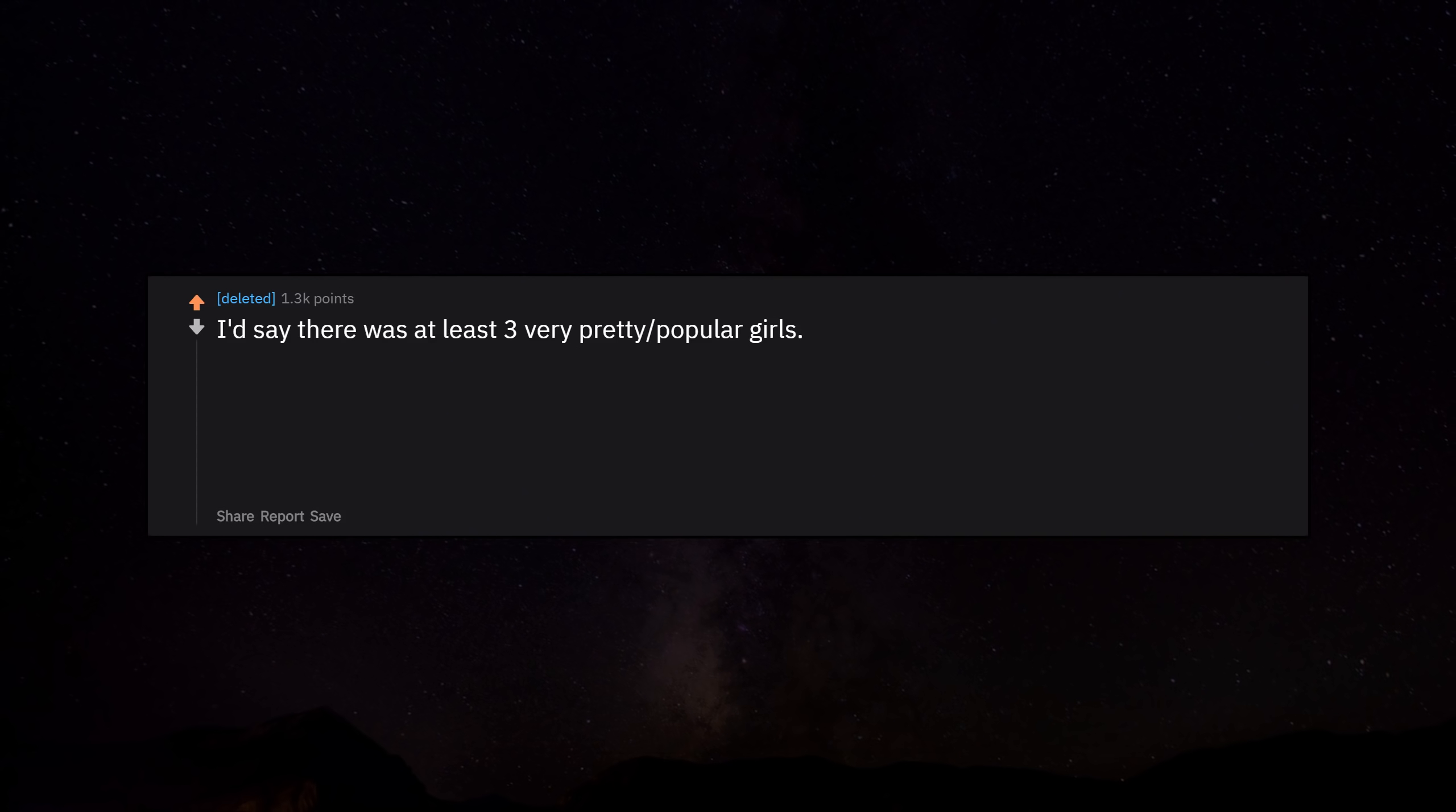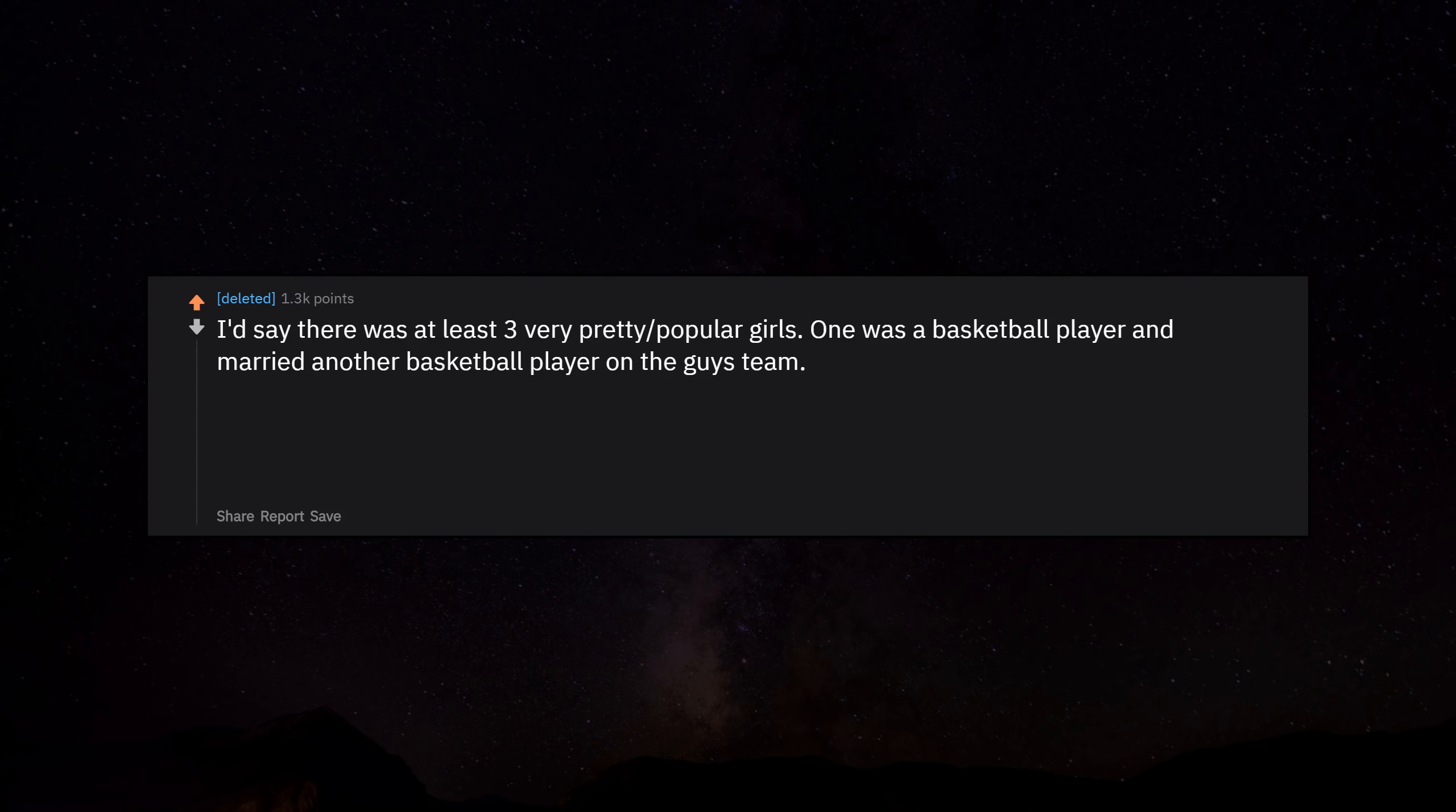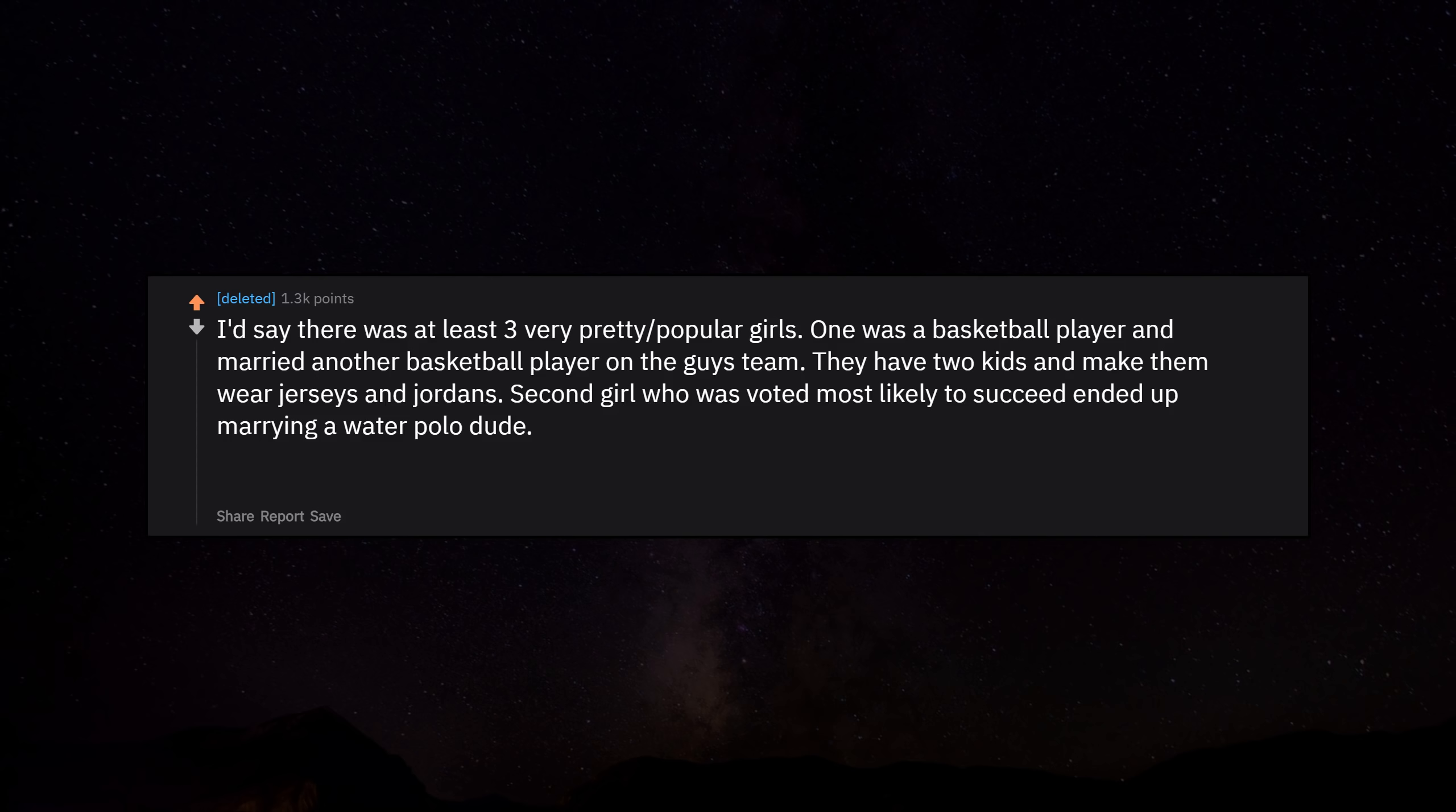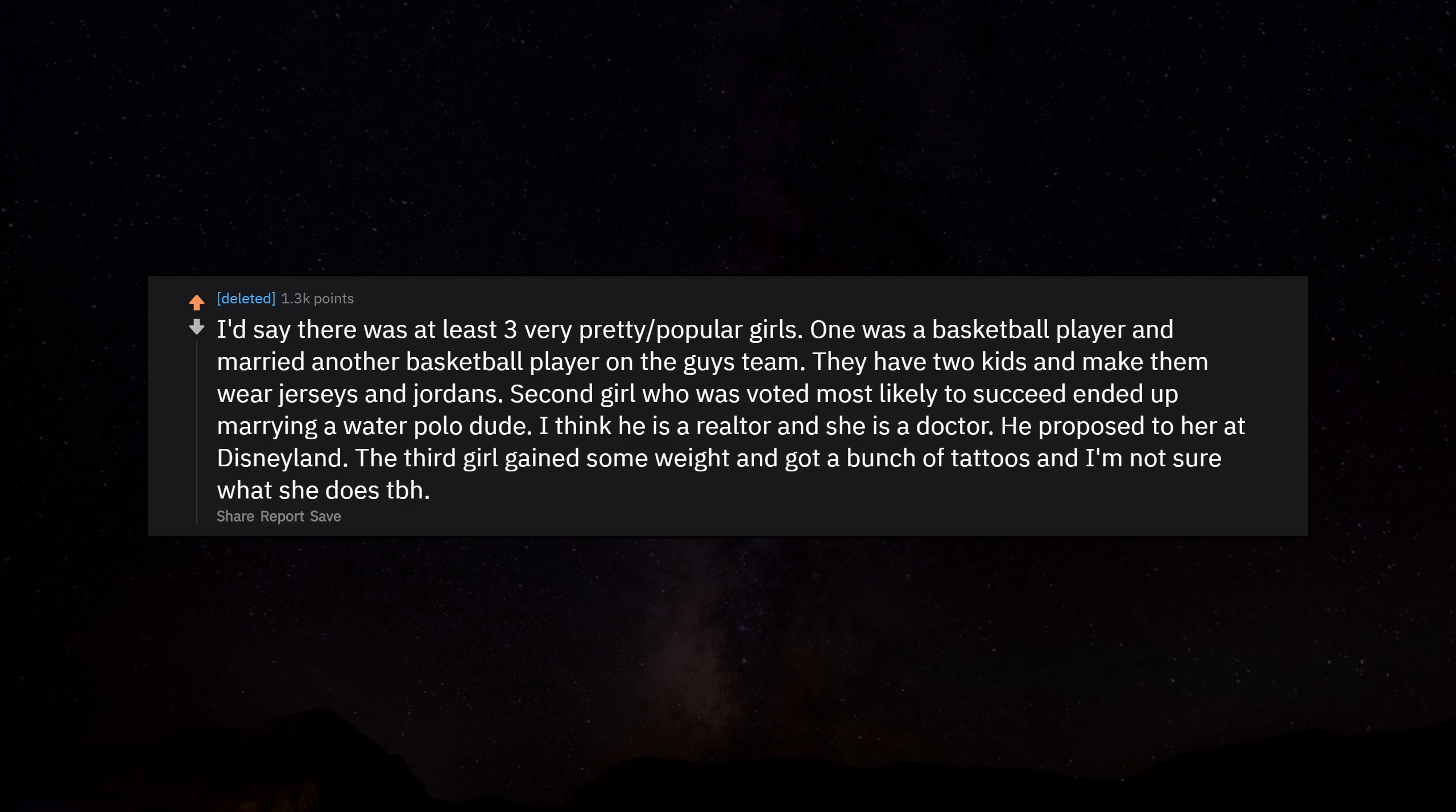I'd say there were at least three very pretty popular girls. One was a basketball player and married another basketball player on the guys team. They have two kids and make them wear Judges and Jordans. Second girl who was voted most likely to succeed ended up marrying a water polo dude. I think he is a realtor and she is a doctor. He proposed to her at Disneyland. The third girl gained some weight and got a bunch of tattoos and I'm not sure what she does to be honest, but she still likes my Facebook posts.